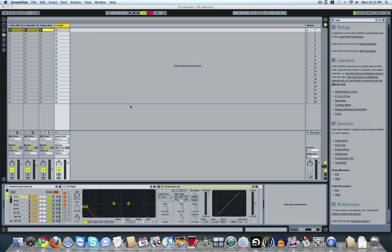Alright, so I wanted to tell you about my little experiment. I made a 29-band sidechain EQ.